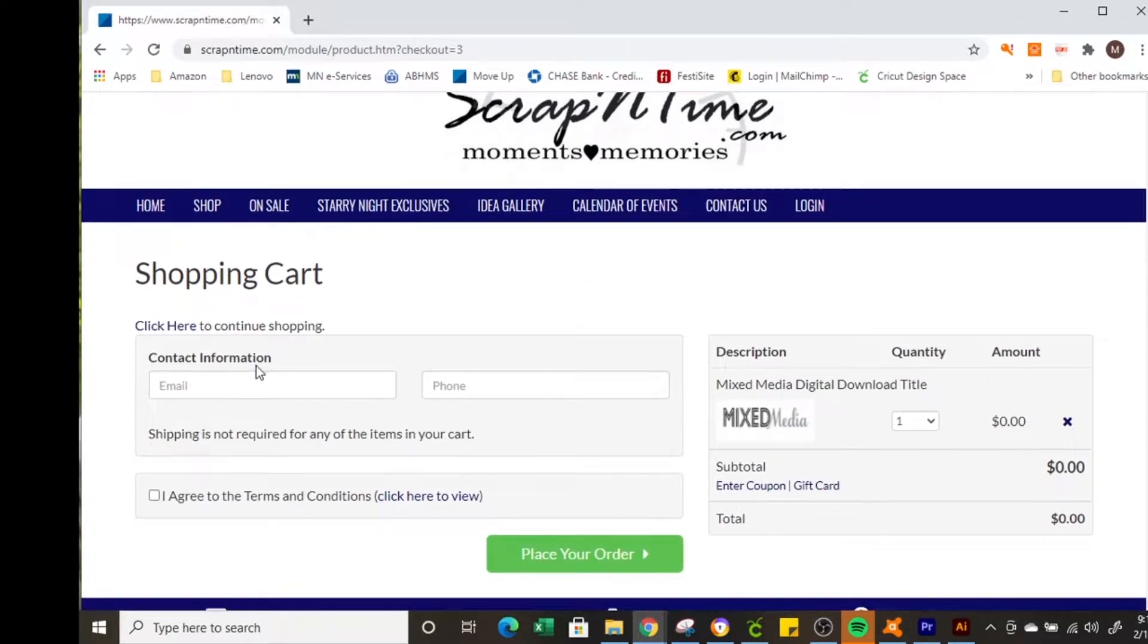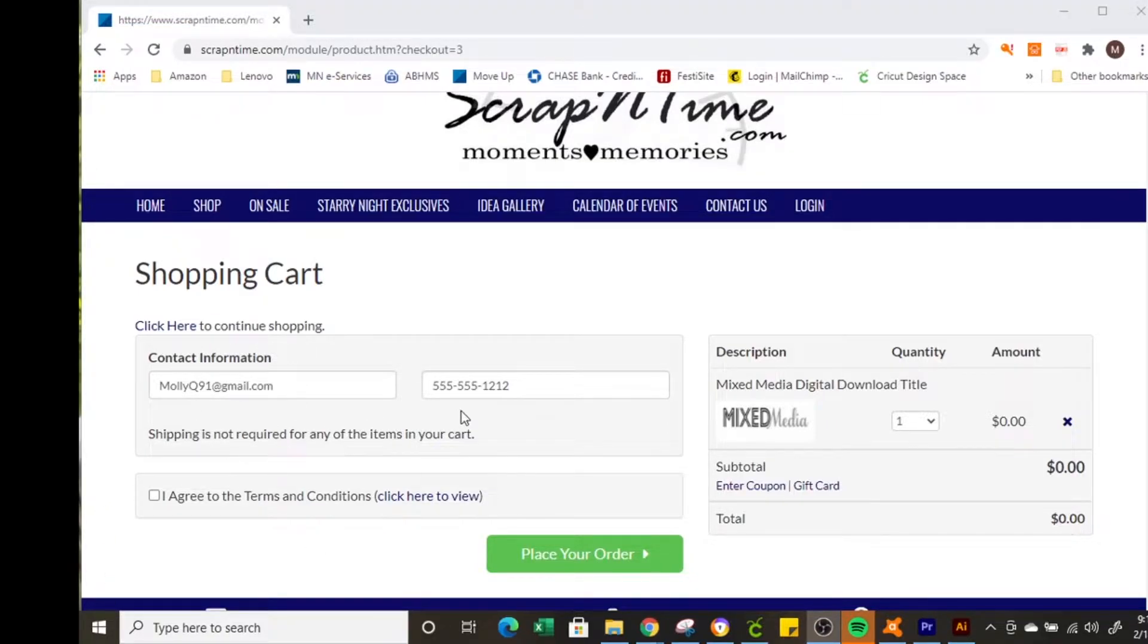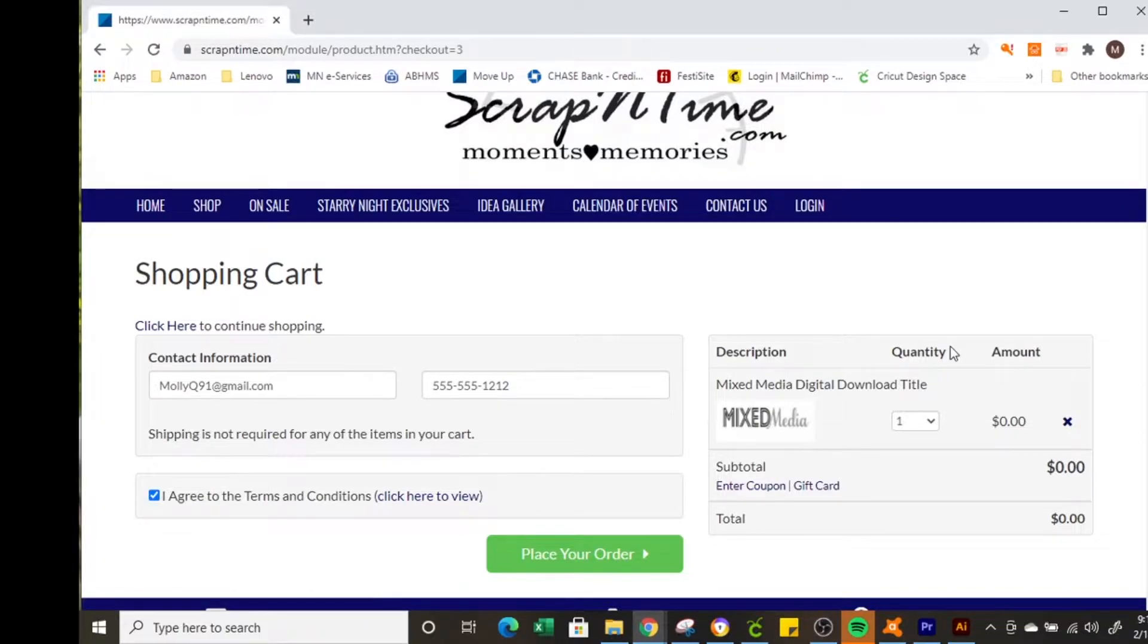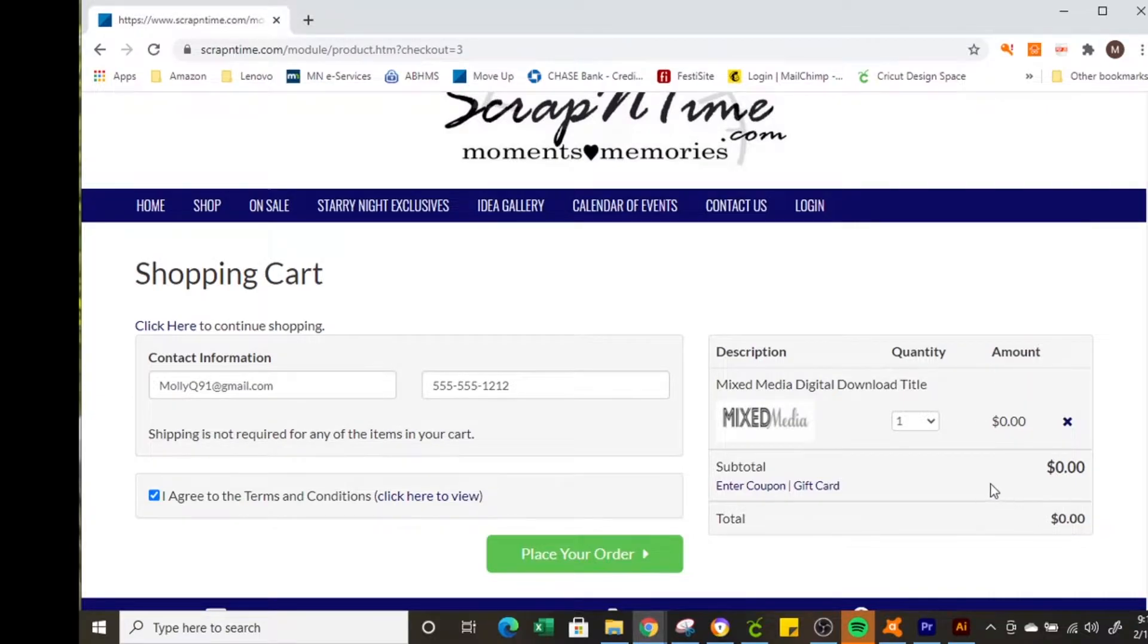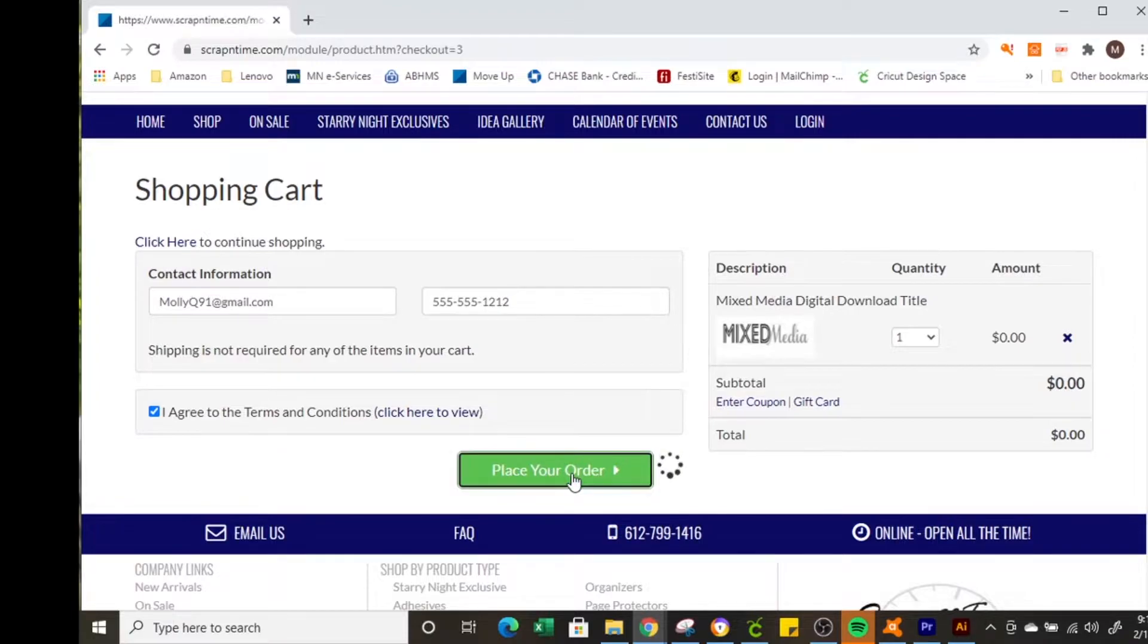So at the shopping cart you need to enter in your email and phone number and place the order. Once you've entered the email and your phone number click agree to the terms and conditions and you can click there to view them. You can see you're not going to get charged anything and it's not going to ask for a credit card number or any type of payment information. So select place your order.